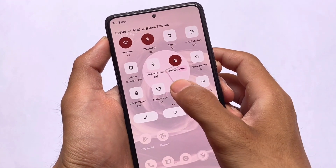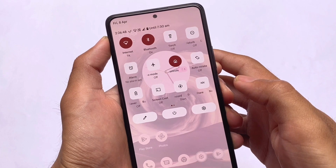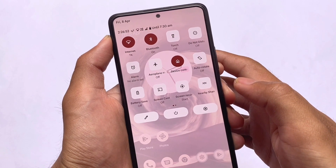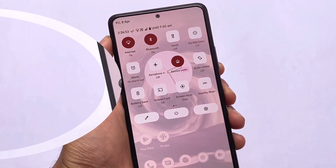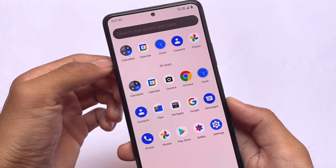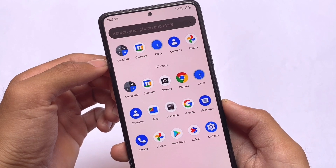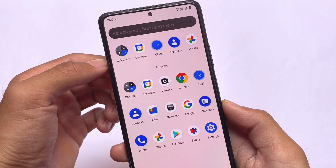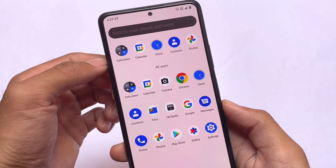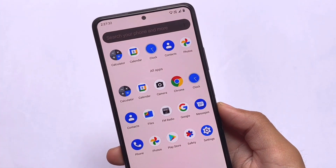Whether it looks good or feels over-revamped is up to you. Moving on, the animations are kind of the same as I mentioned. There might be some basic differences because I'm using the unofficial version — the official version might have some minor changes, but not major ones.